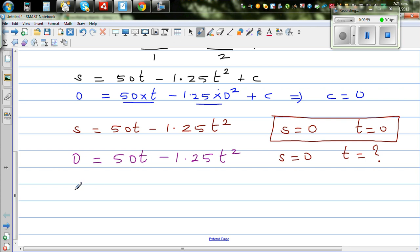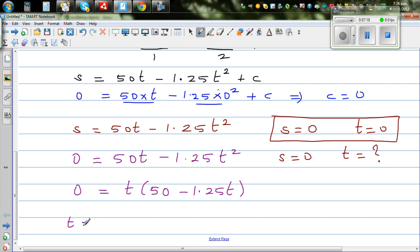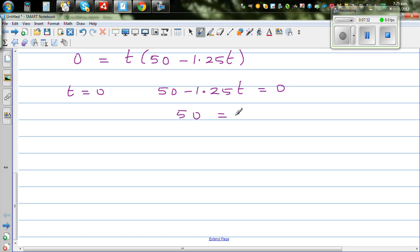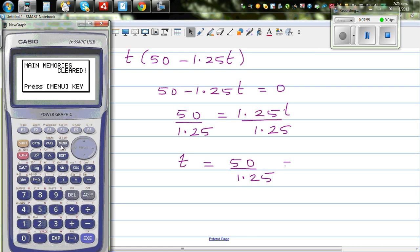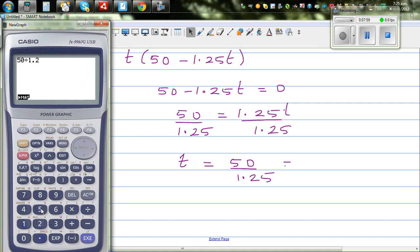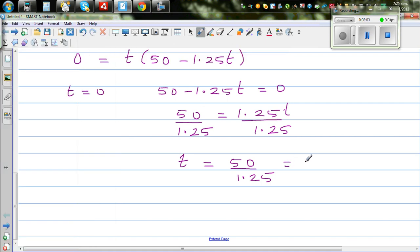Let us solve this simple quadratic equation. We can factor out t: t(50 minus 1.25t) = 0. So either t = 0, which we already know, or 50 minus 1.25t = 0. Solving: 50 = 1.25t, so t = 50 divided by 1.25. Using the calculator, that gives t = 40 seconds. After 40 seconds, the object comes back to the starting point.